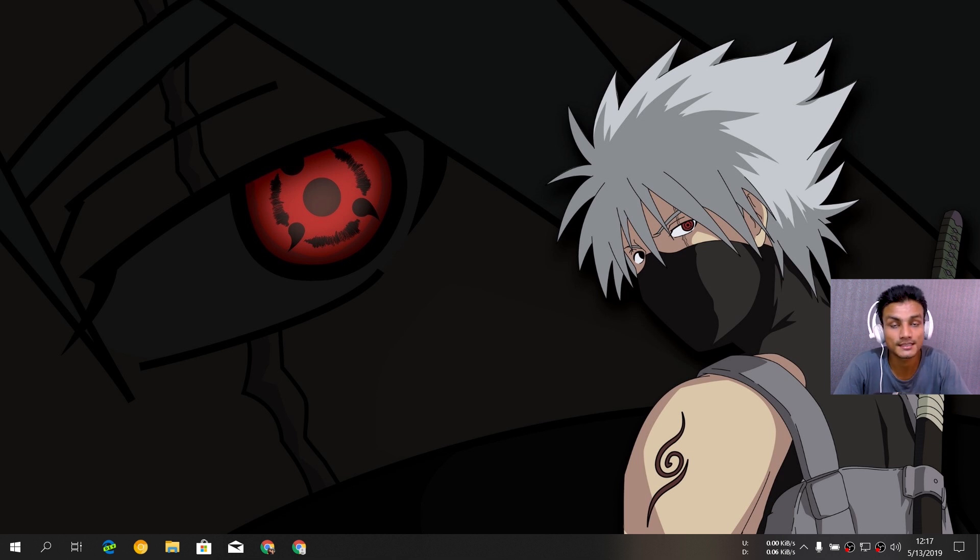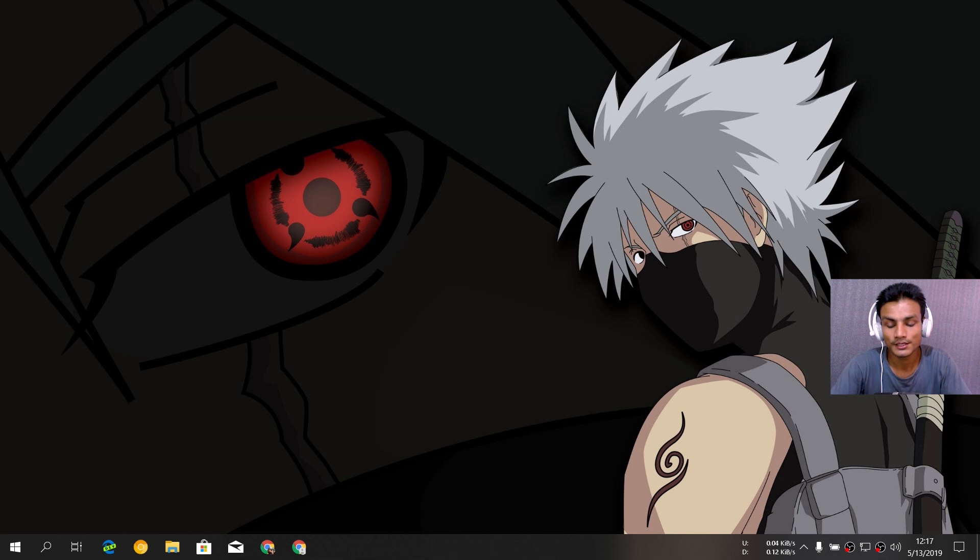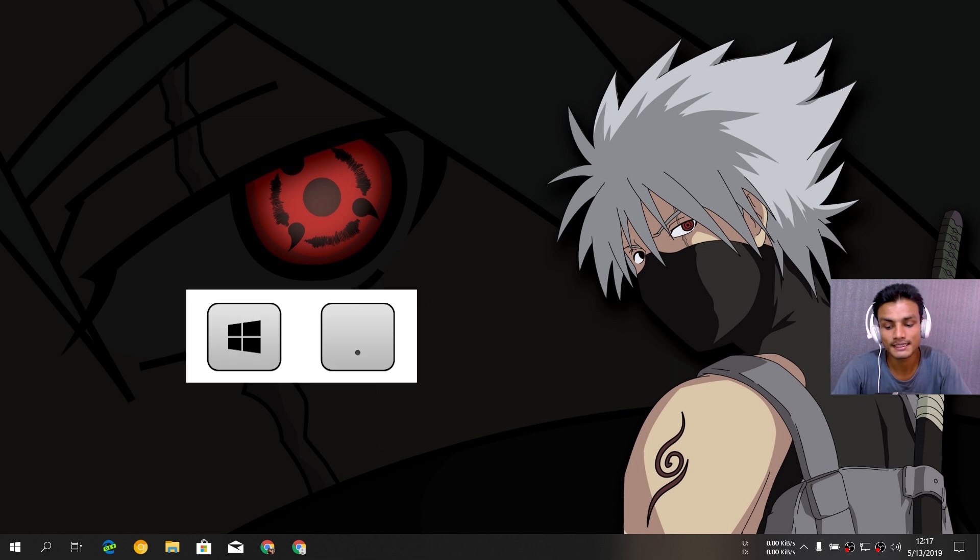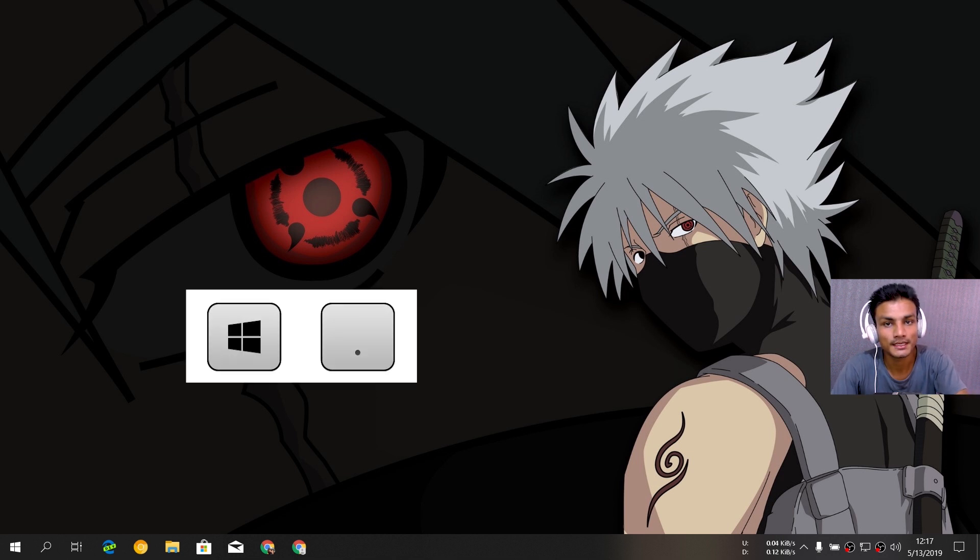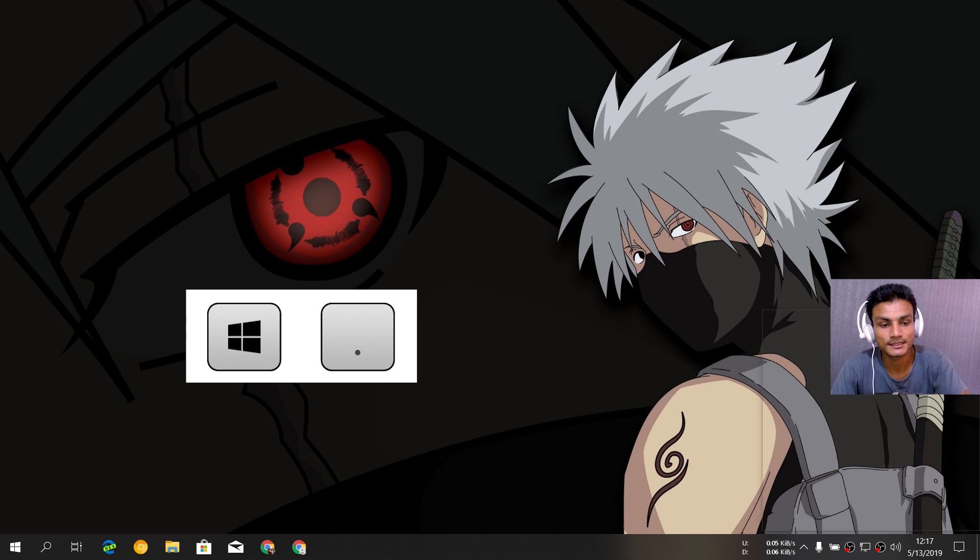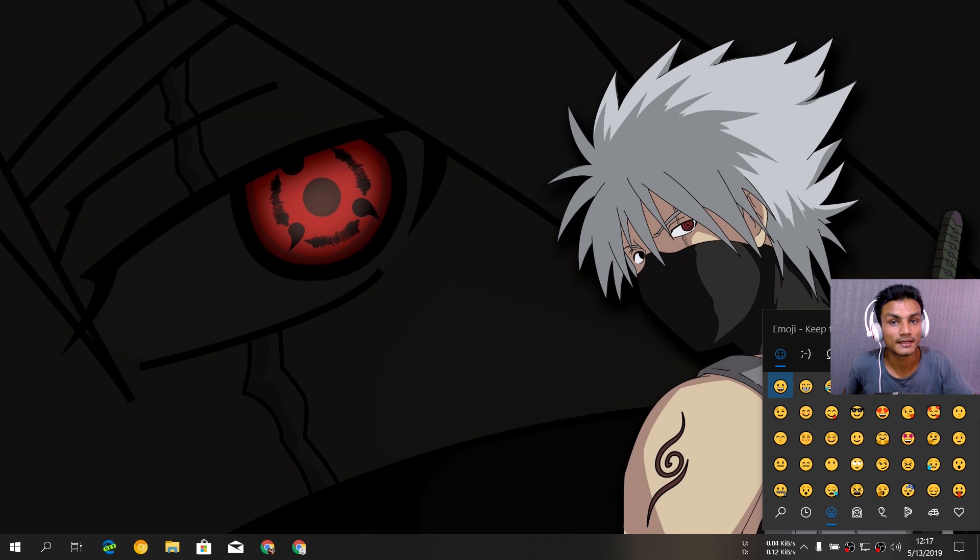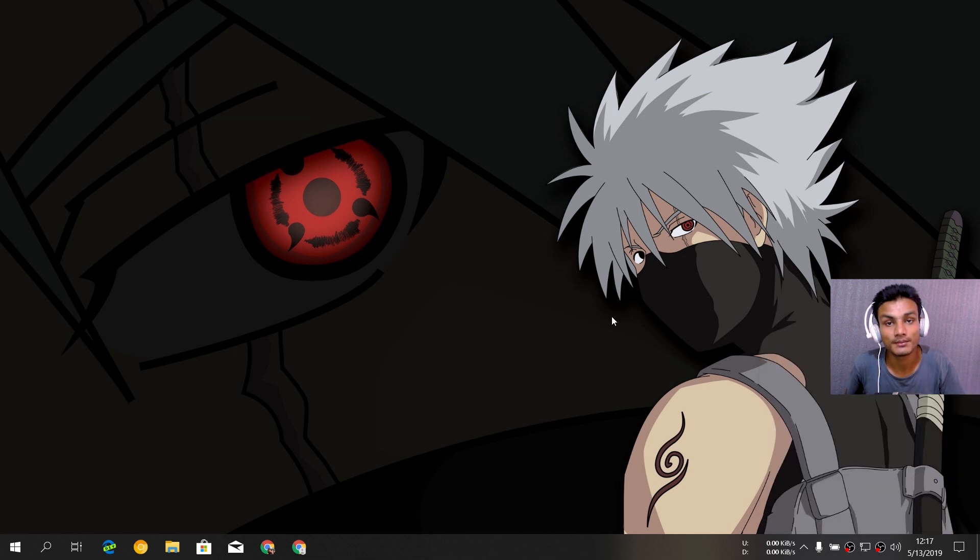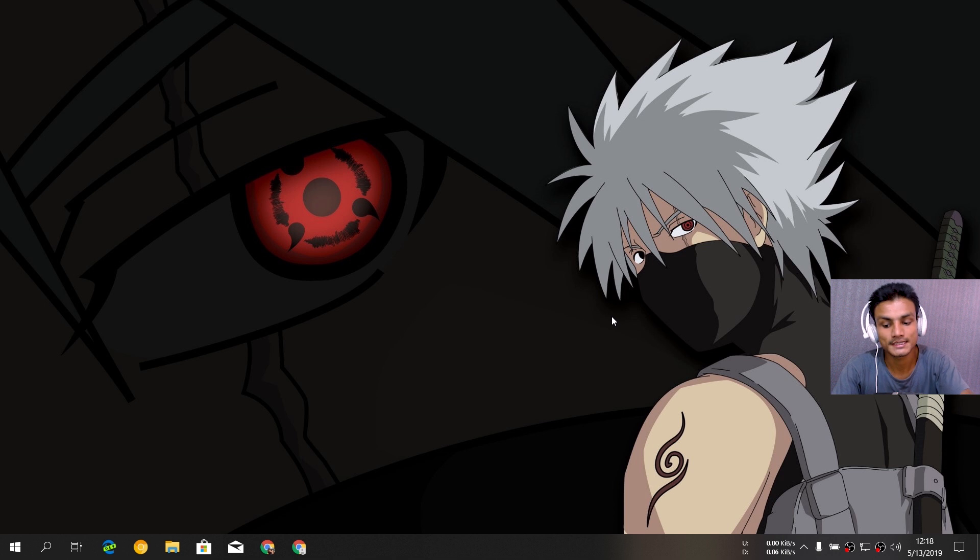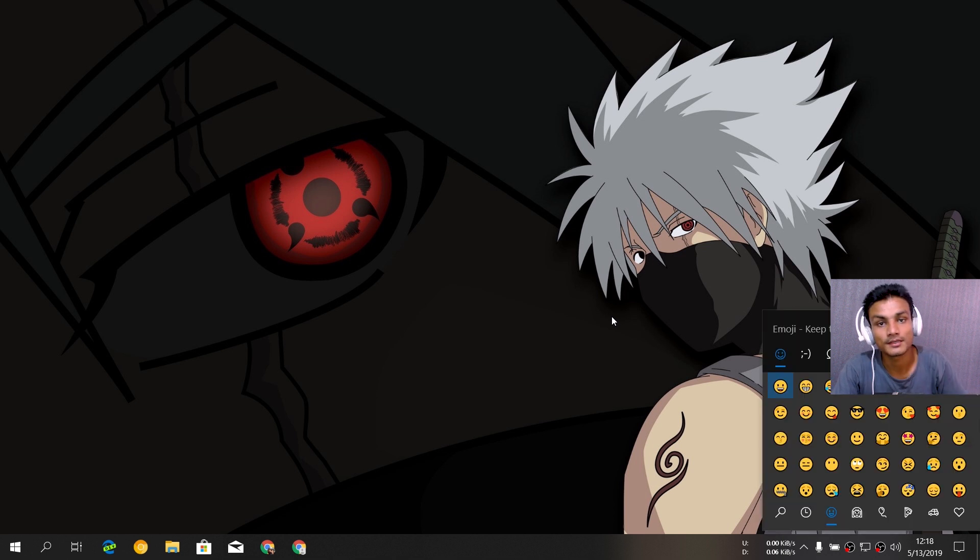It's simple for new users. You just have to press the Windows plus period key, also known as the full stop key. You just press that and you will have an emoji keyboard panel opened like that. It doesn't matter if you're typing or not, it will still open when you press Windows plus period.